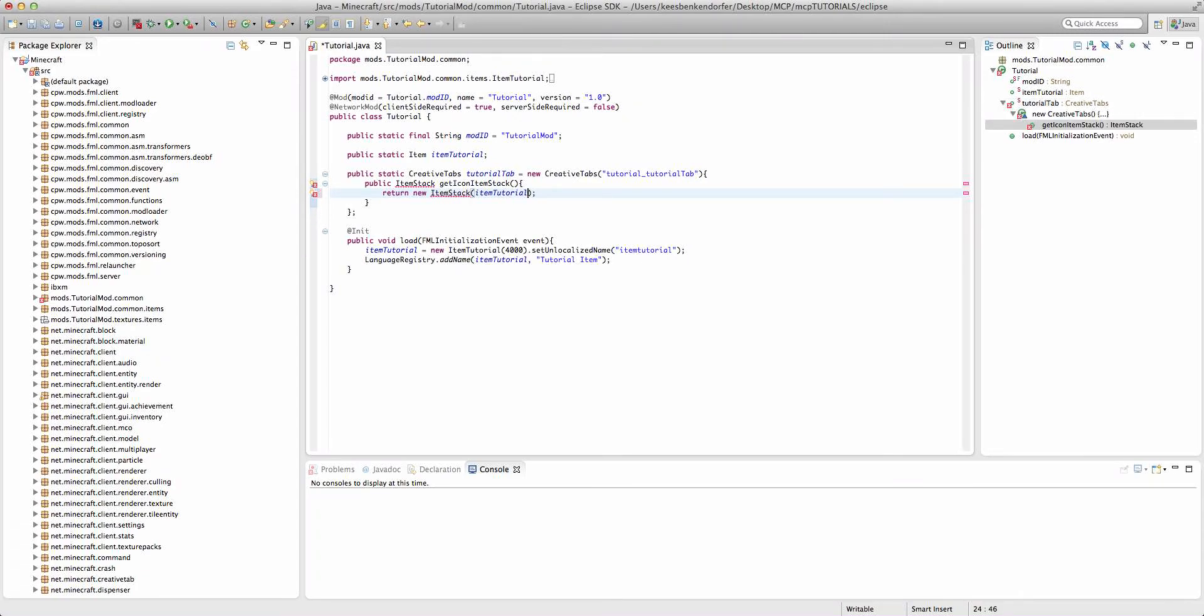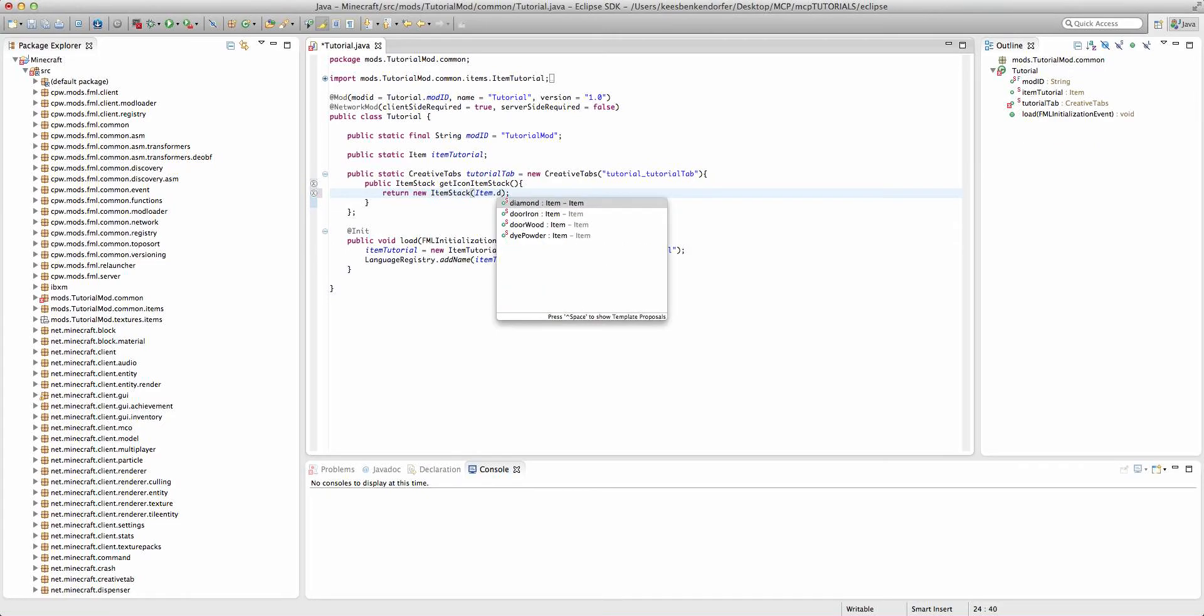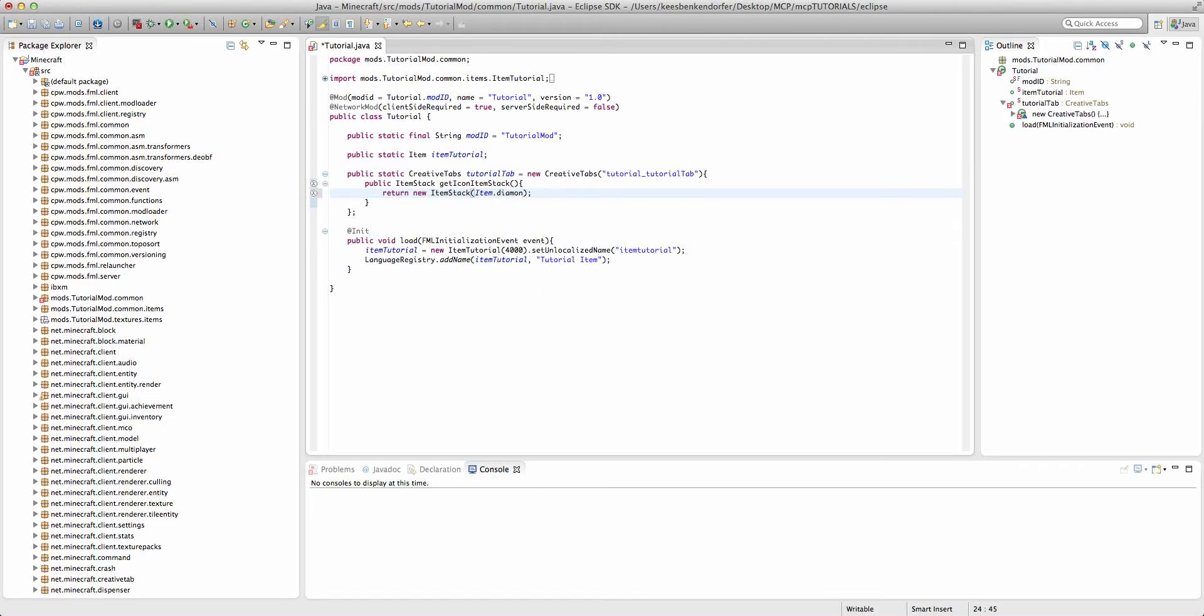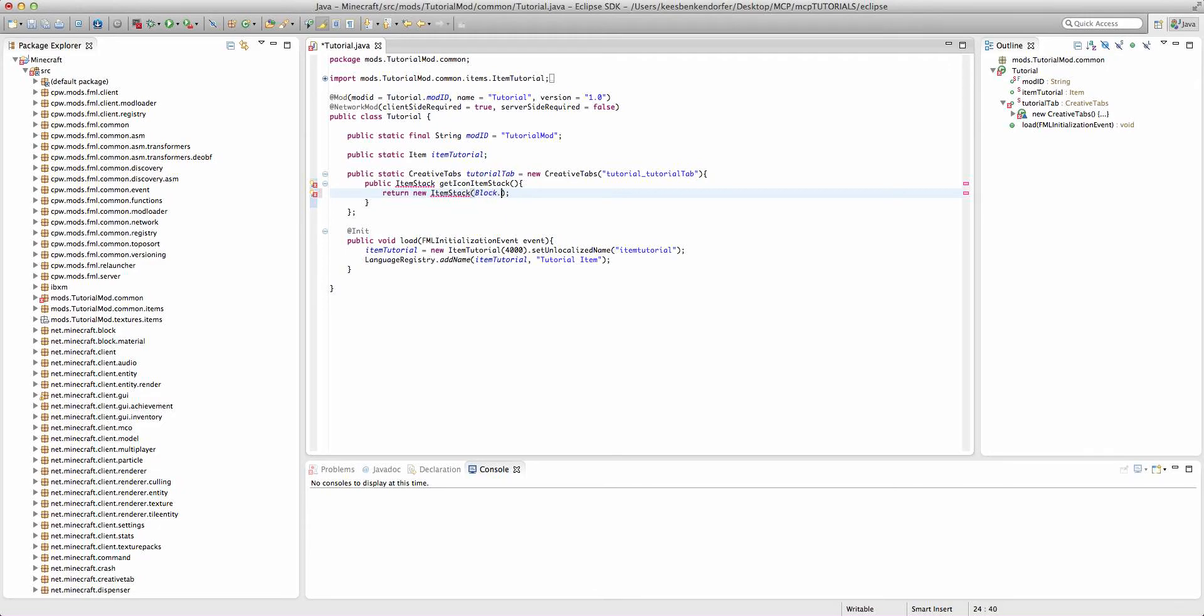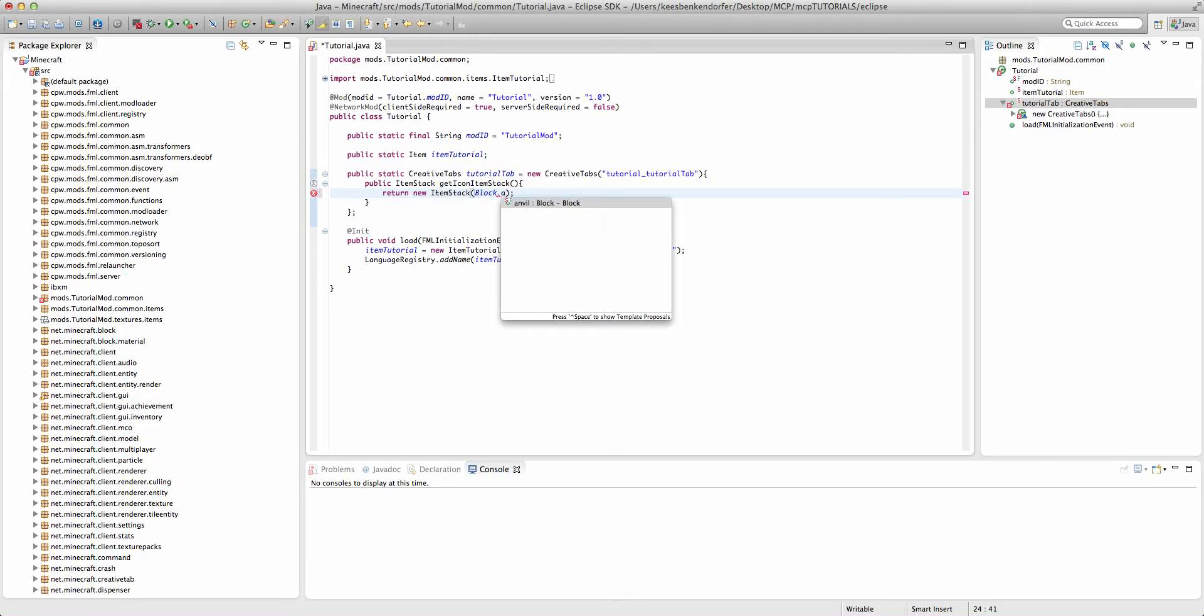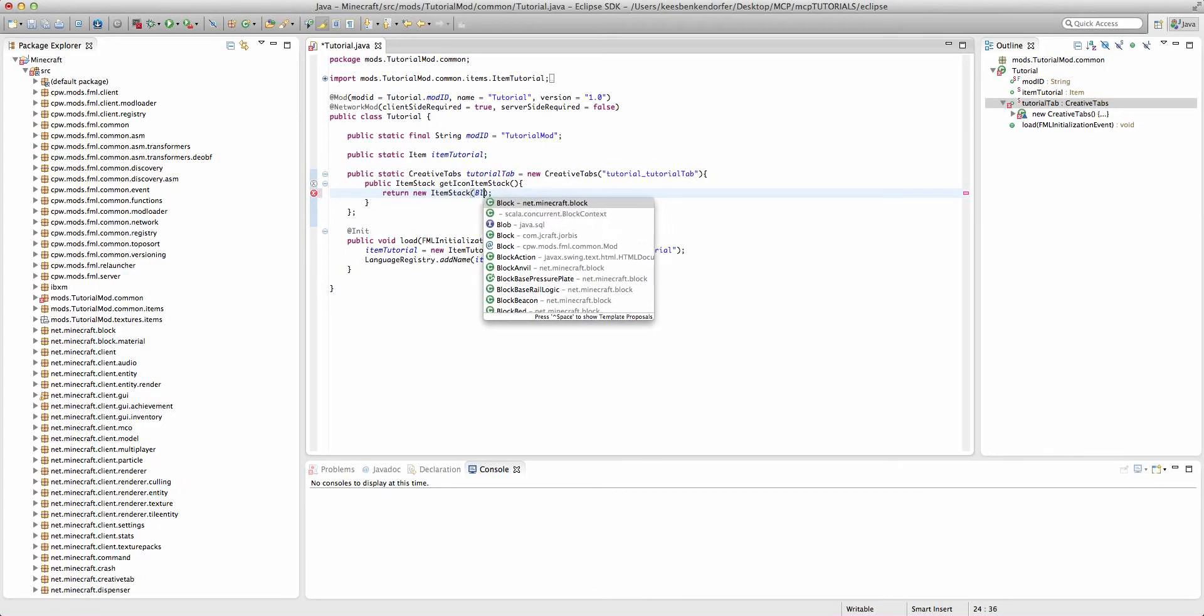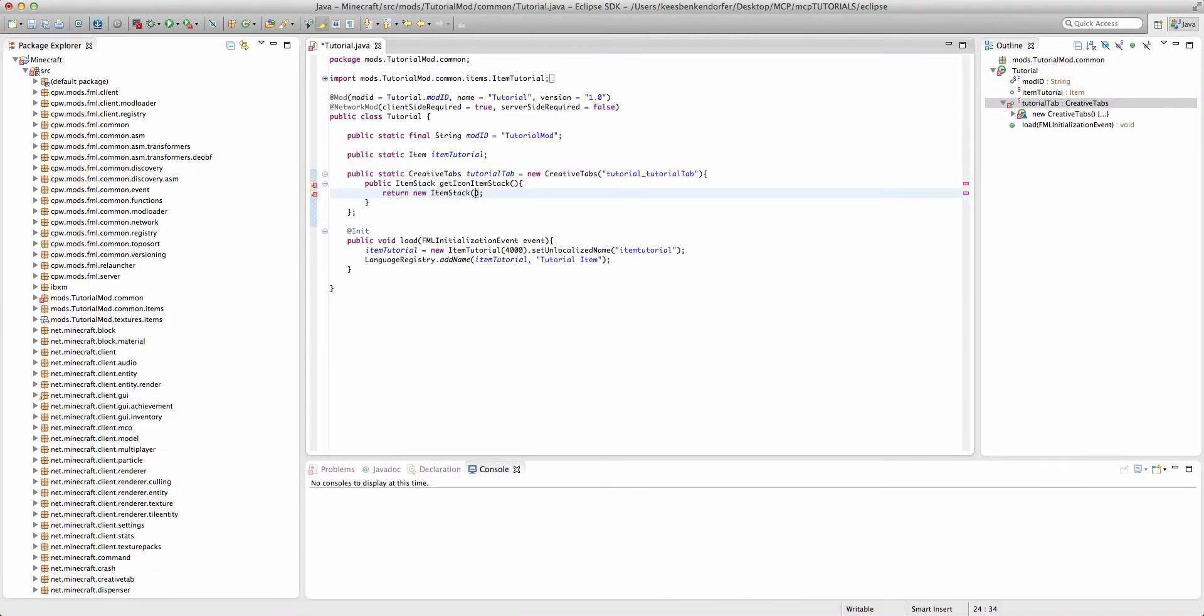Or we could say item.diamond for example, or if we were passing in a block we would either use a block from our mod or we could just say block.anvil or something. For this example I'm going to be using item tutorial.